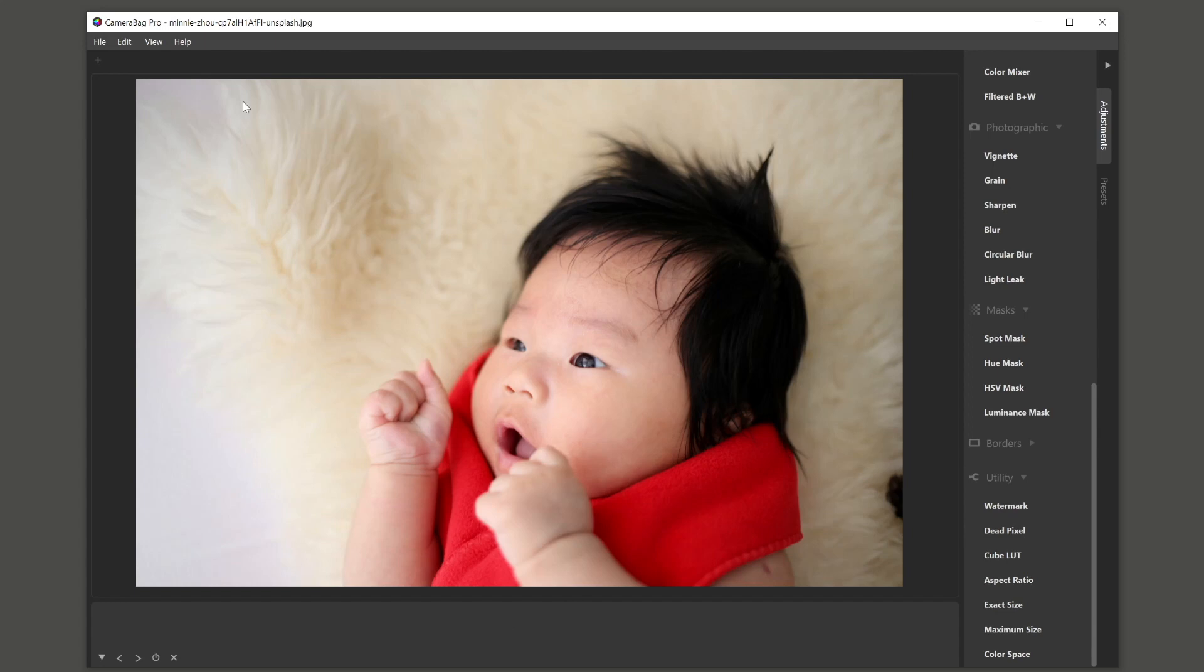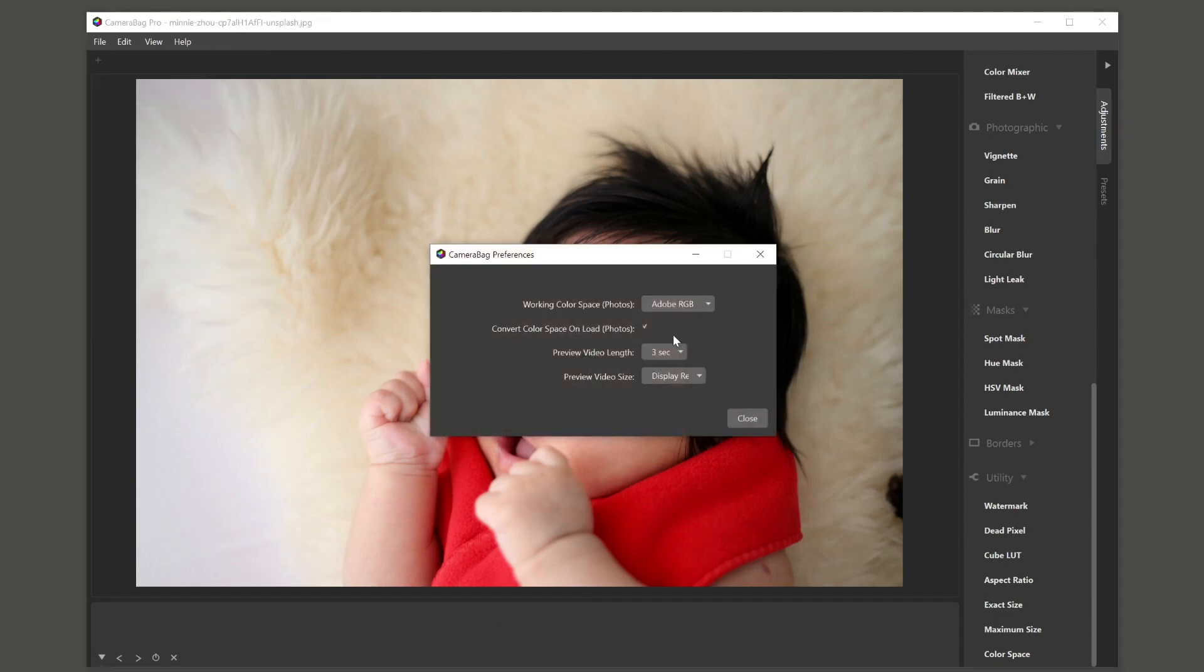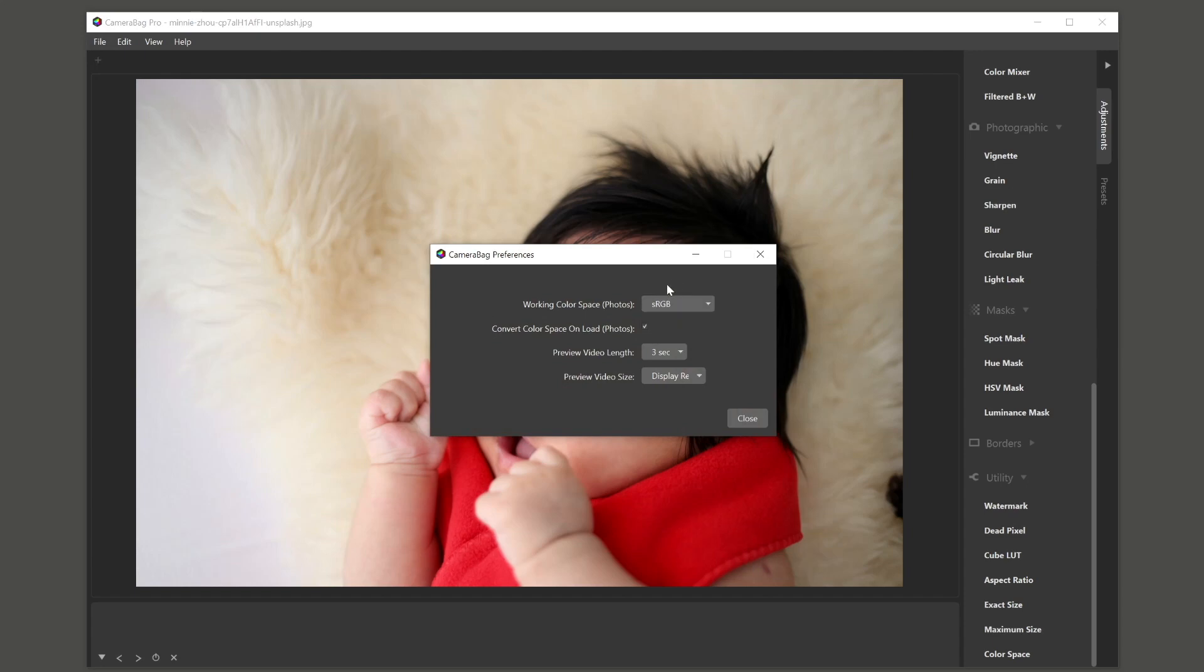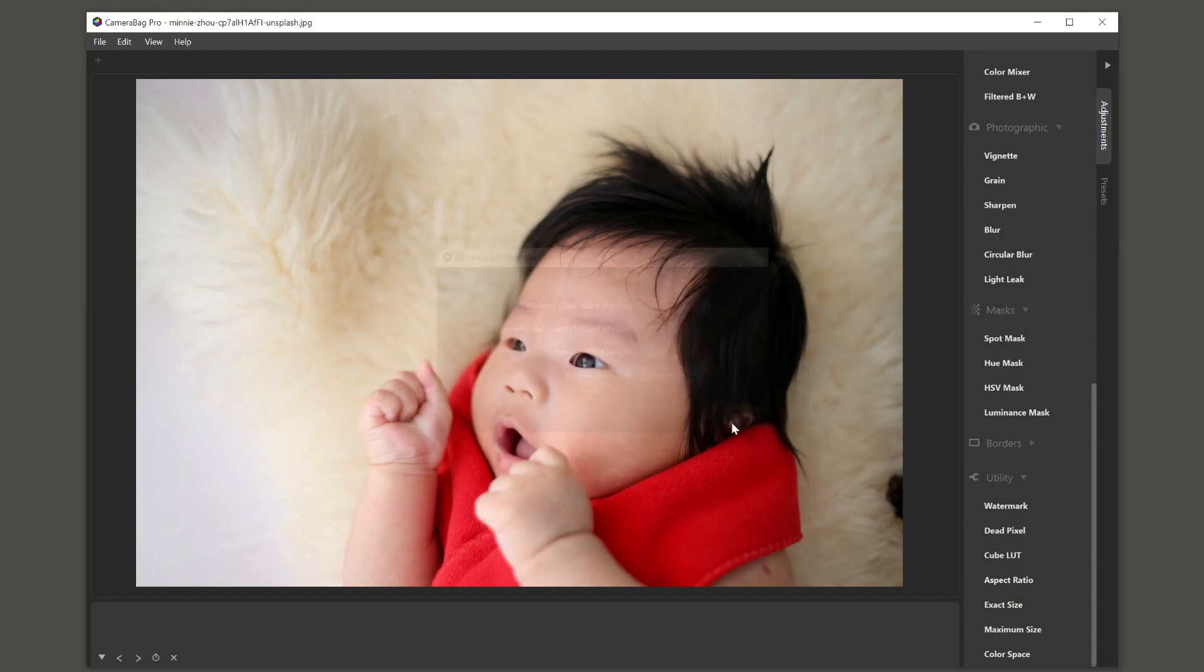In camera bag photo, what it will basically do is it will stay in sRGB all the time. And so it will act as if you have, it doesn't have these options. It's just defaults to sRGB and it will always convert things.